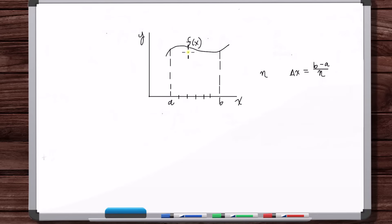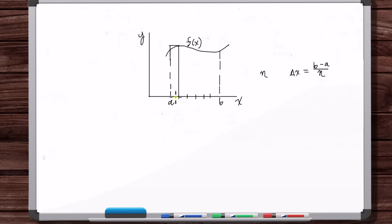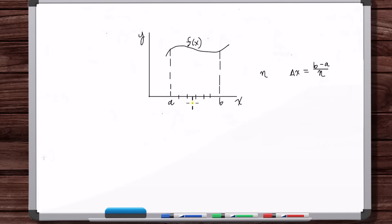The height of each rectangle is the function evaluated at some position within the interval. For the first rectangle, the height could be the function evaluated at a (the left endpoint), at a plus delta x (the right endpoint), or at the midpoint, or any other point — one-third or two-thirds of the way through. But if you take the limit as the number of rectangles n goes to infinity of this rectangle summation, it makes no difference what point you choose within each interval. You always get the exact same number, and that number is defined to be the area under the curve.